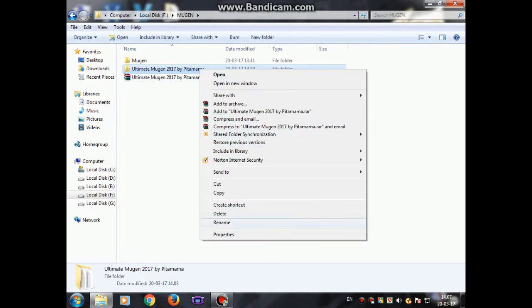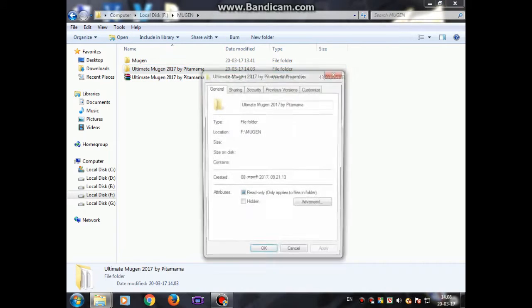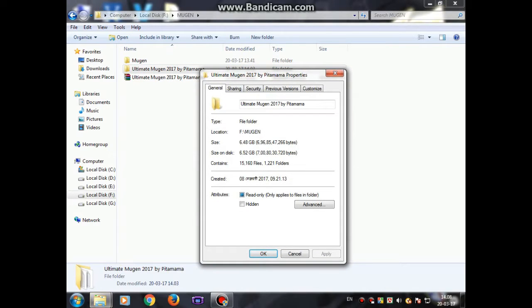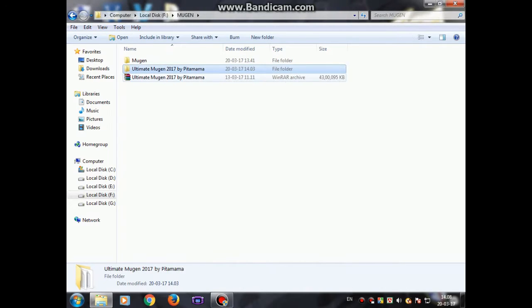After you have extracted the file, it will be something like 8.17 GB. That's the size.